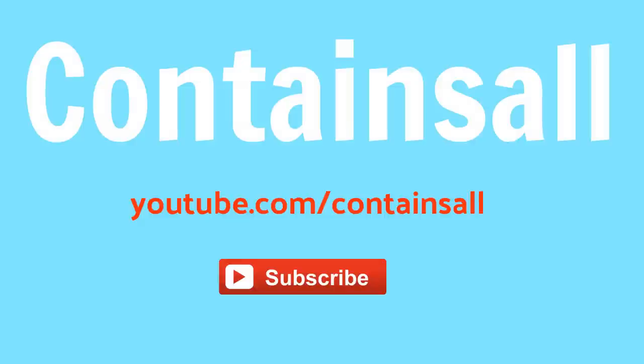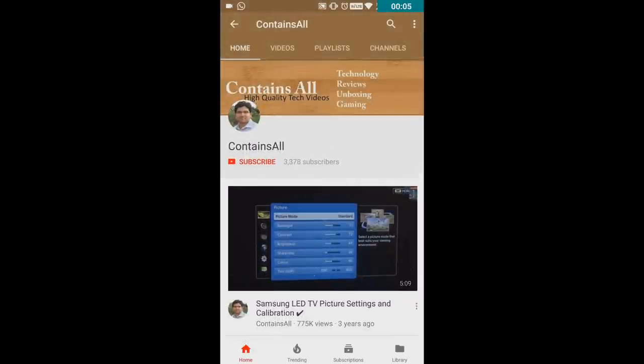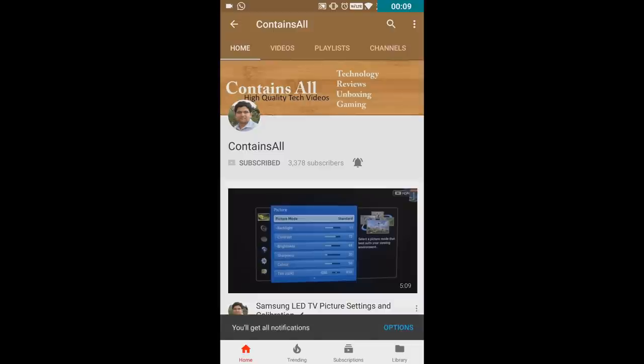That's it, guys. Hope you like this video. Please share it with your family members who are using a Sony home theater. If you have any doubts, comment below and I'll get back to you as soon as possible. Please hit the subscribe button and click the bell icon to get notifications whenever I upload a new video. Have a great day, bye bye!